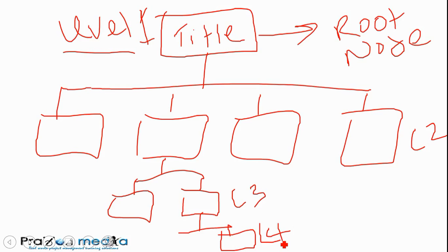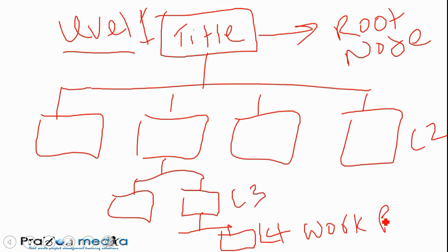Let's say level 4 is the lowest level of the work breakdown structure in this example. The lowest level of the work breakdown structure is known as the work package. Some people refer to this level as the work package level. It could differ depending on the WBS you're looking at.